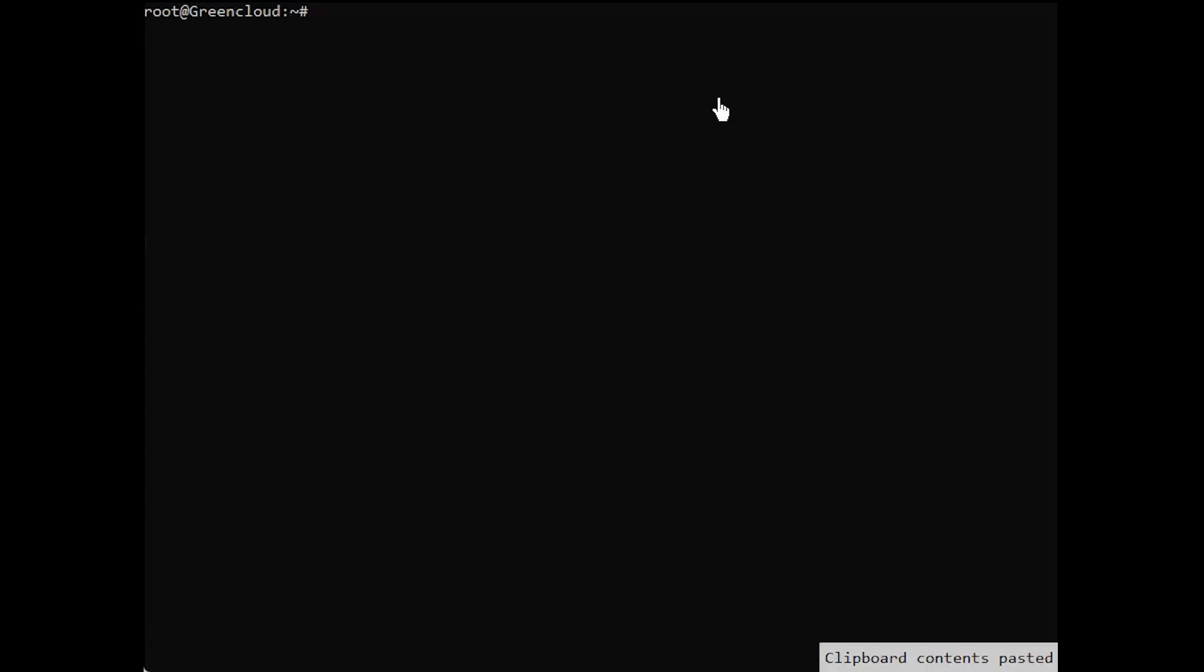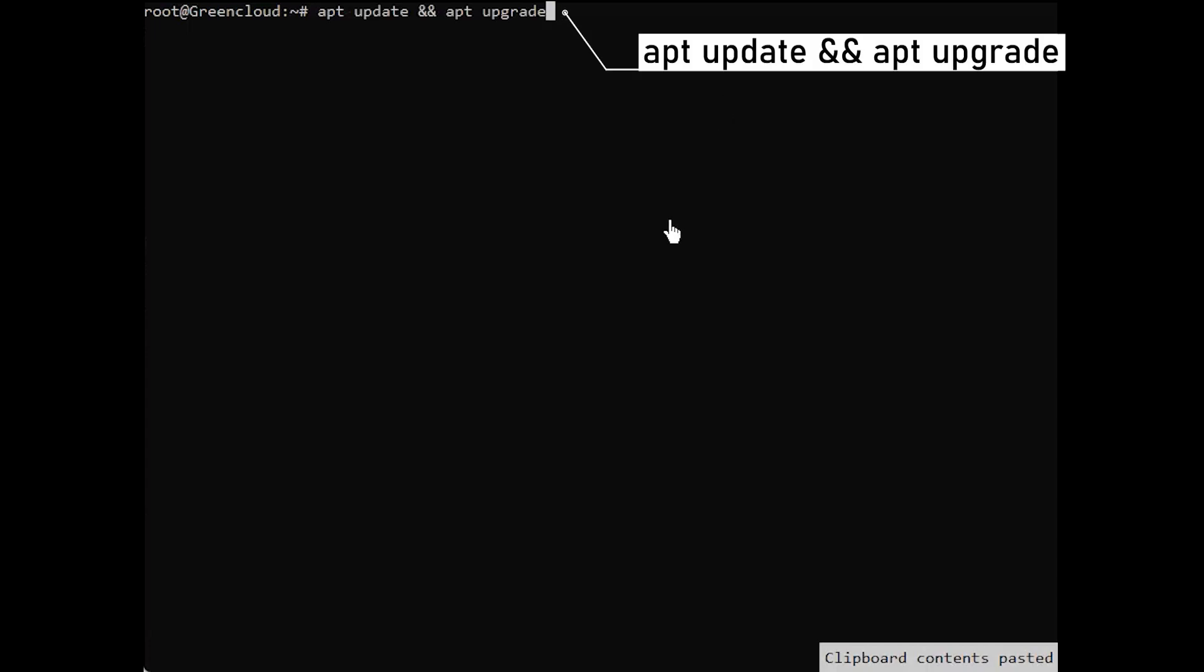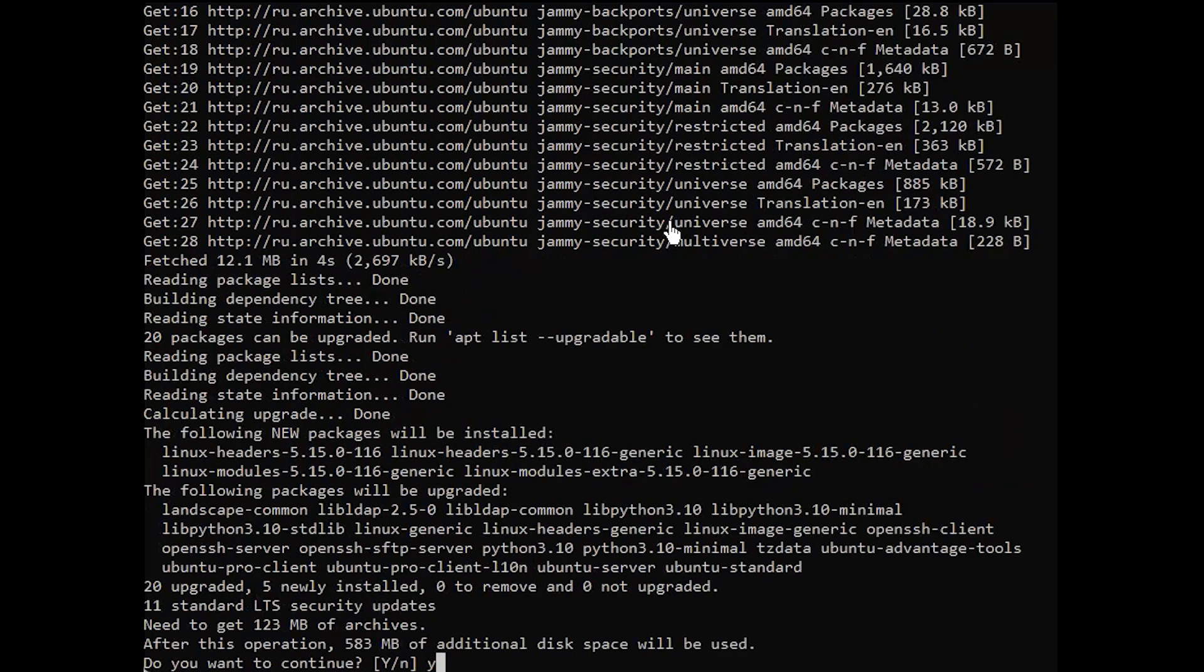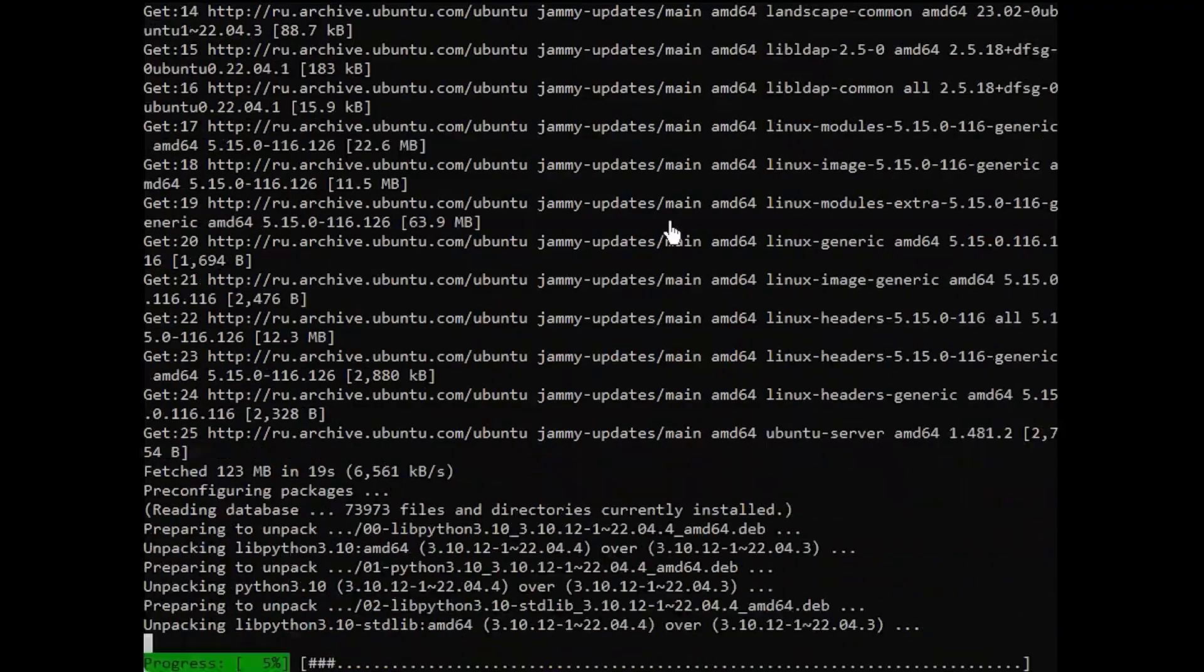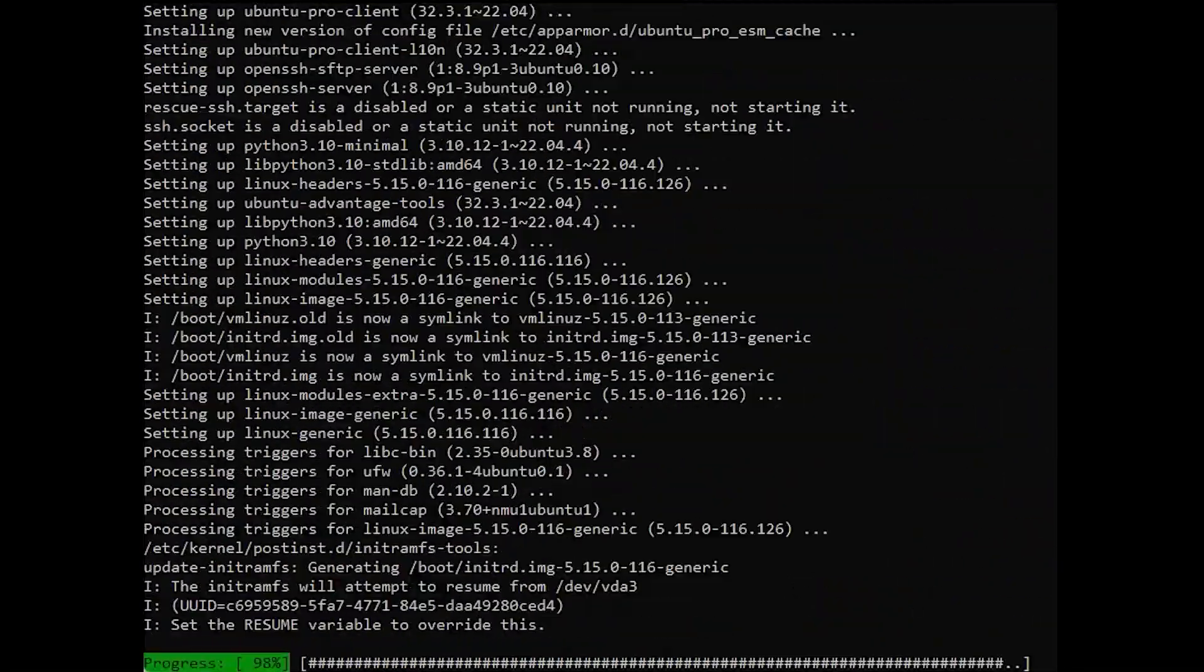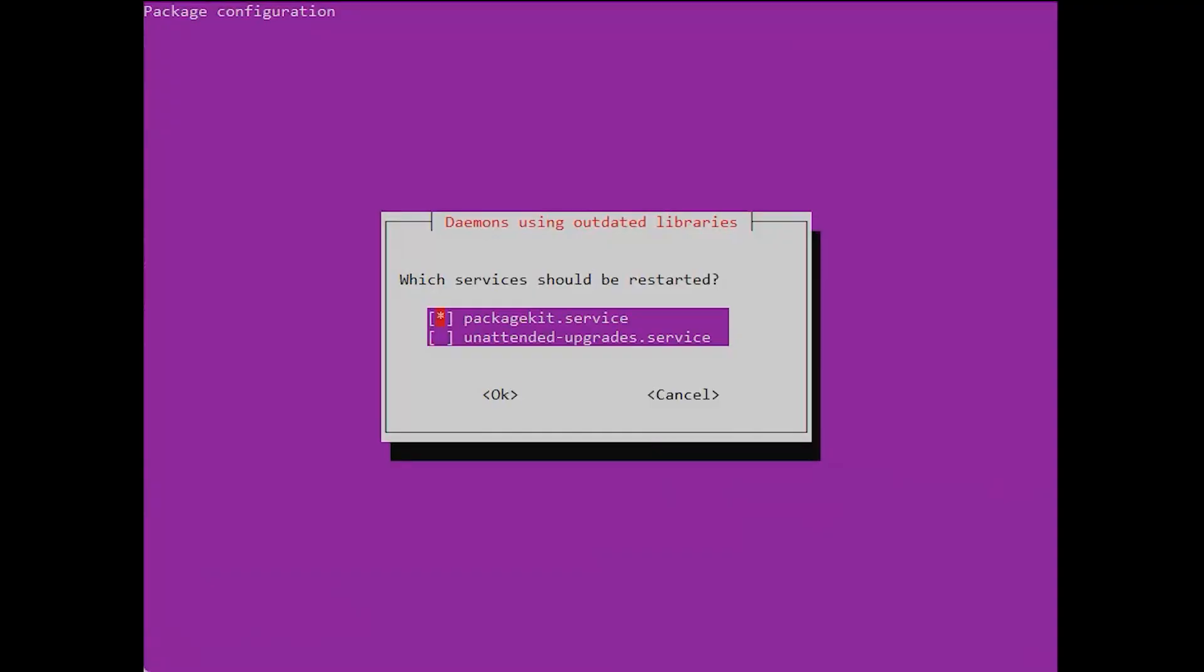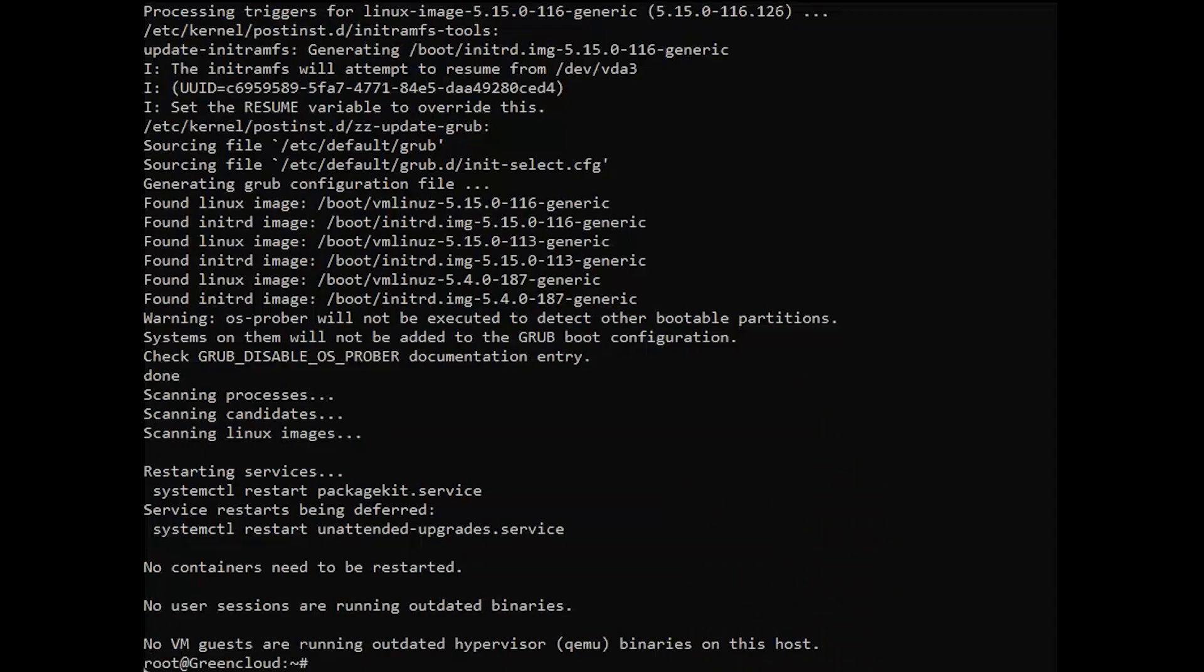First, we shall start from a clean and well-updated server with the latest software. Next, install essential applications we shall need throughout the installation process.